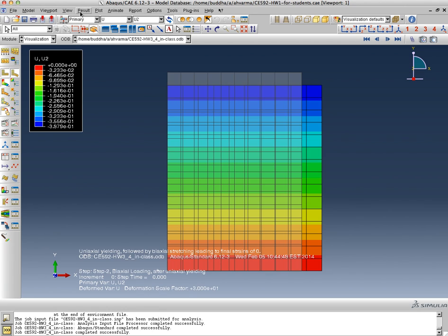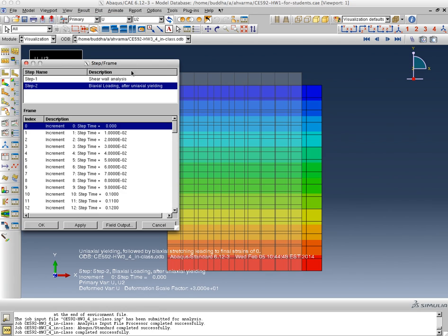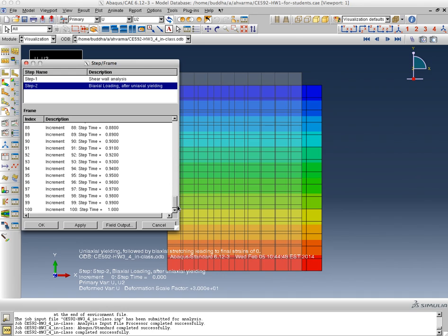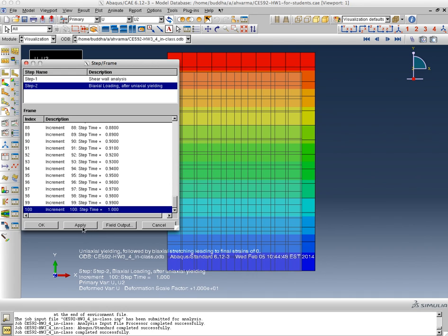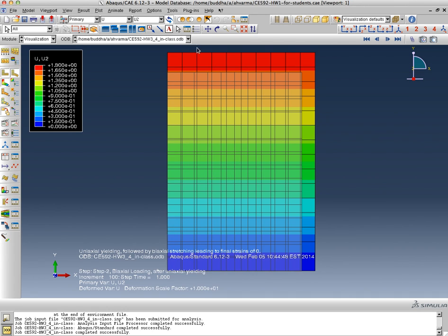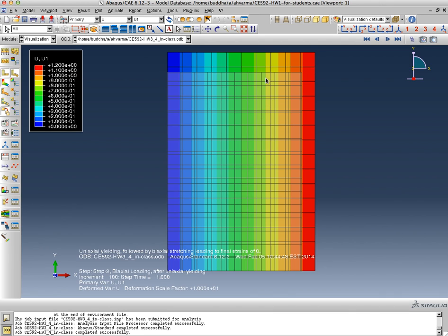And here I have several increments so I'm going to look at the last increment. And now I'm seeing that u2 is 1.8 inches in the vertical direction and u1 is 1.2 inches.